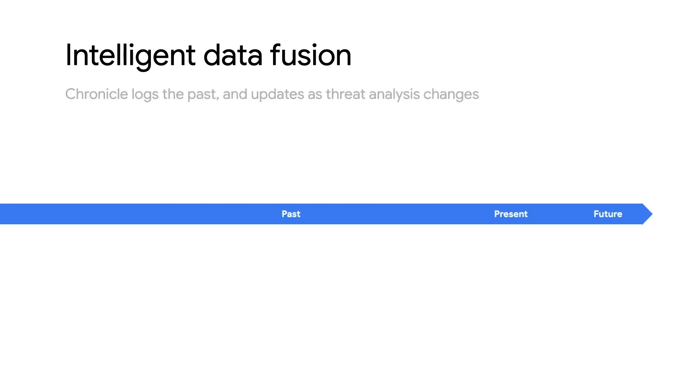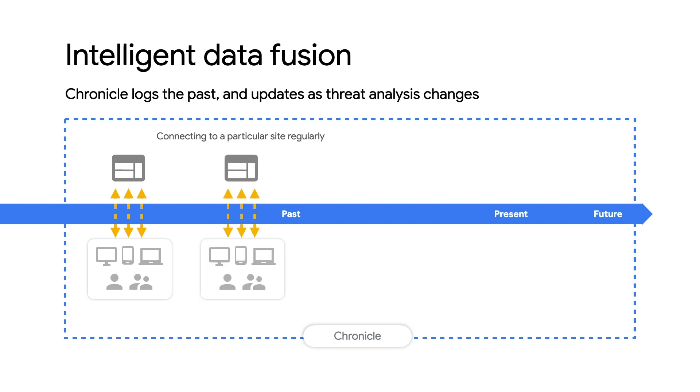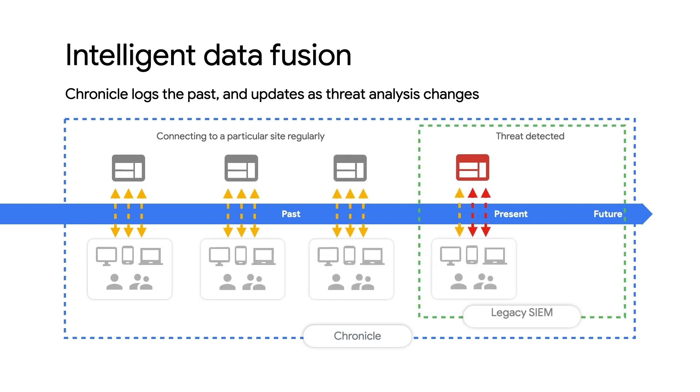We get major benefits from building on Google search components. For instance, Chronicle is continuously re-evaluating log activity against threat intel. When intel changes, we automatically reapply it against all historical activity. No other sim does this.